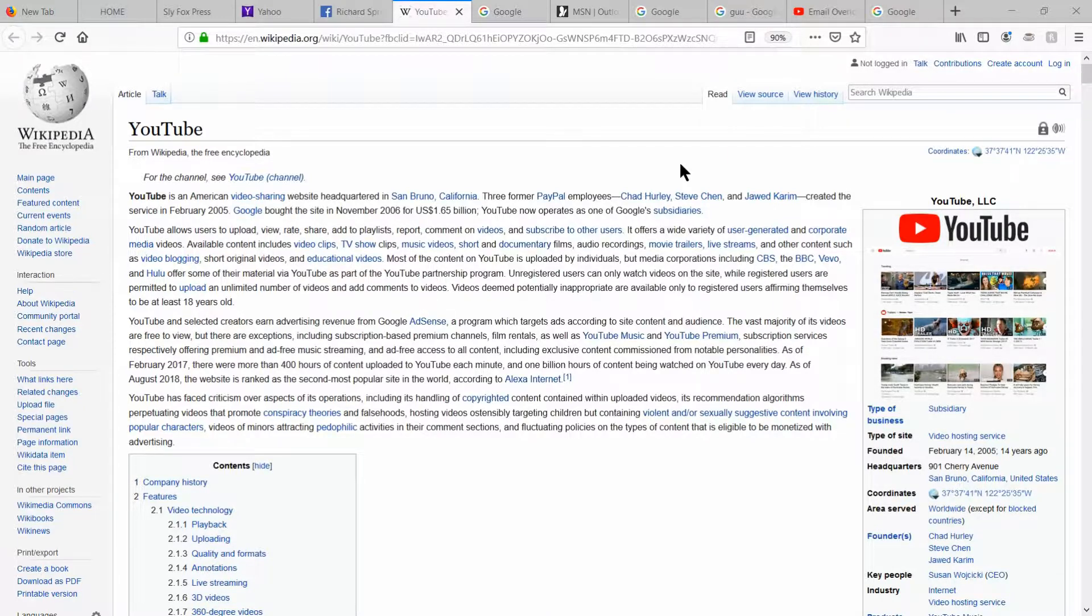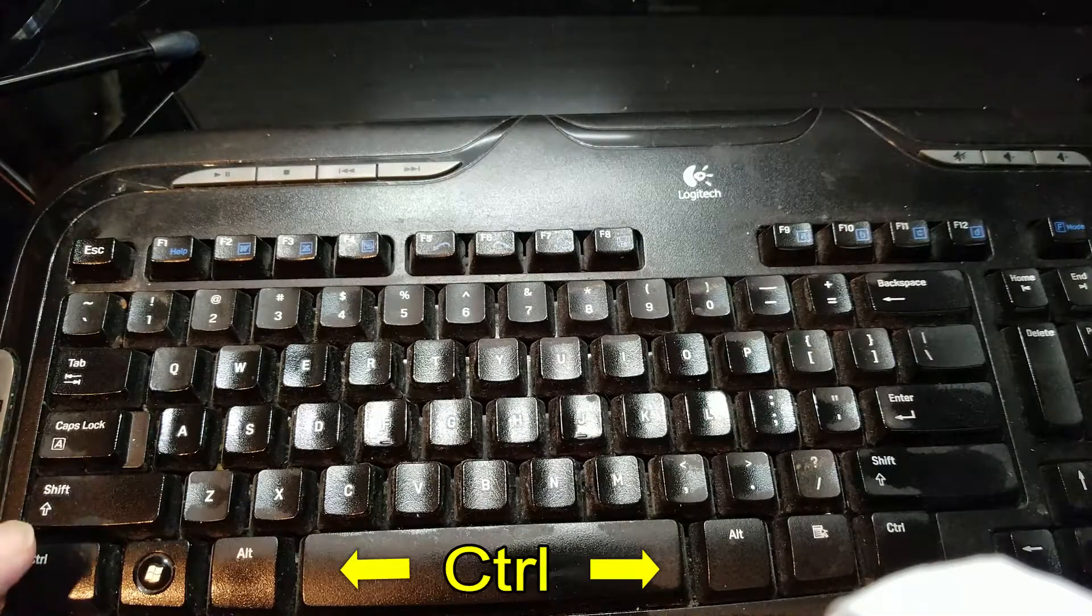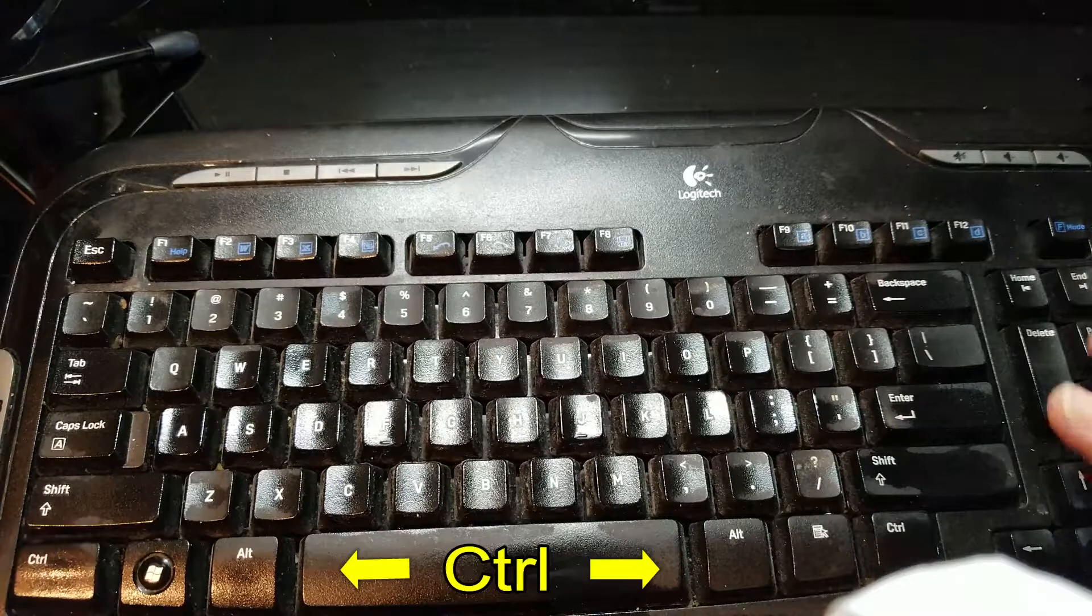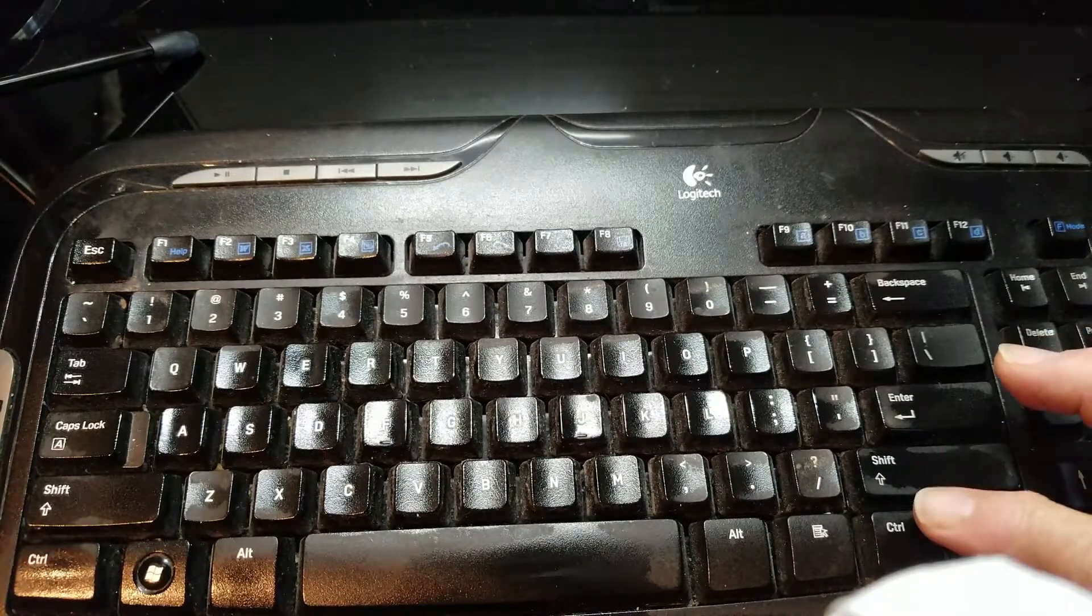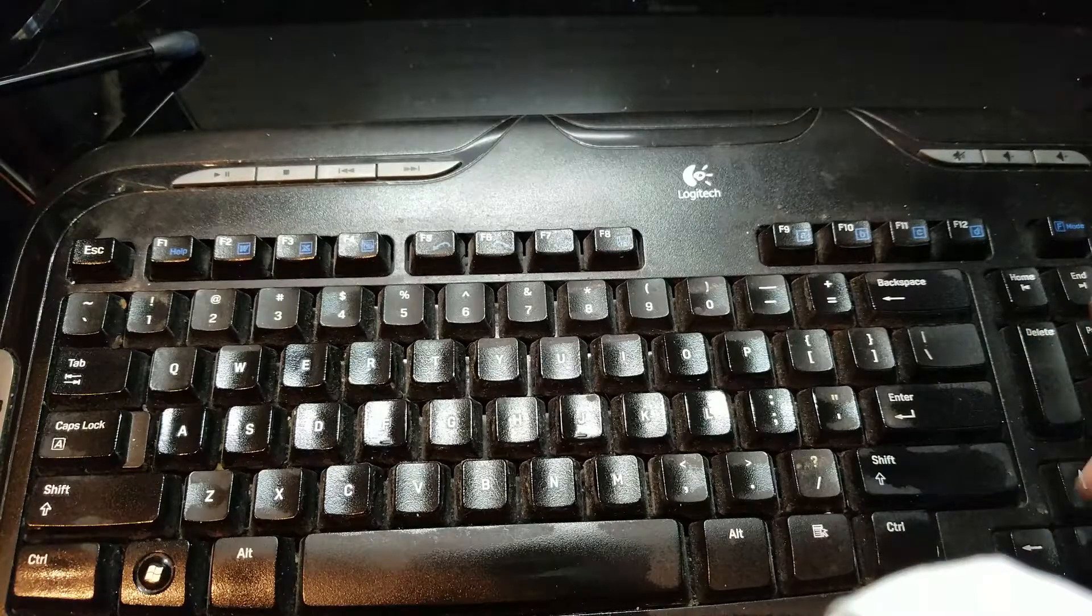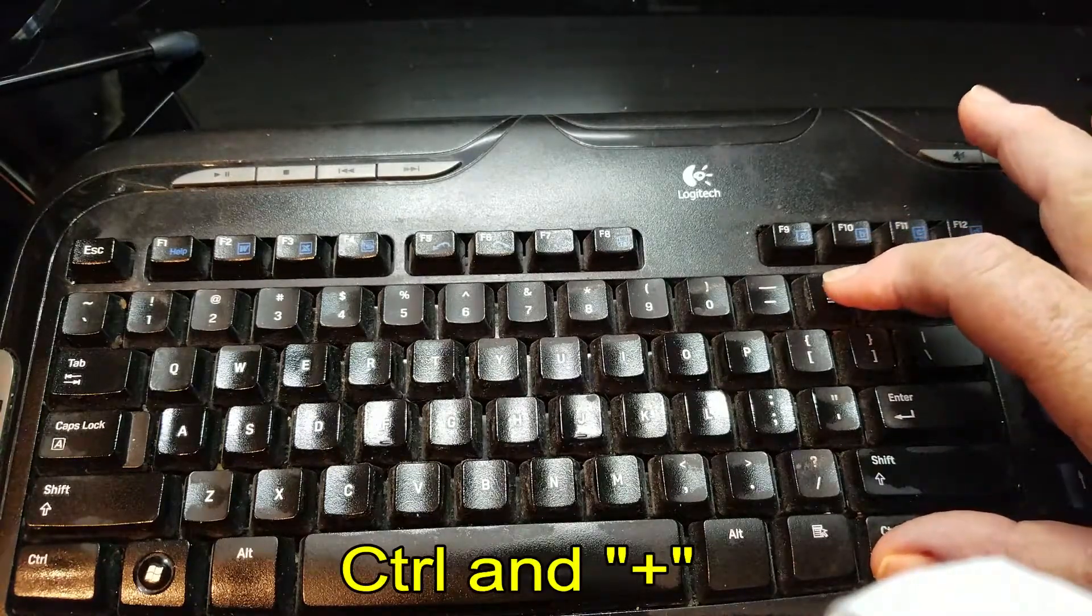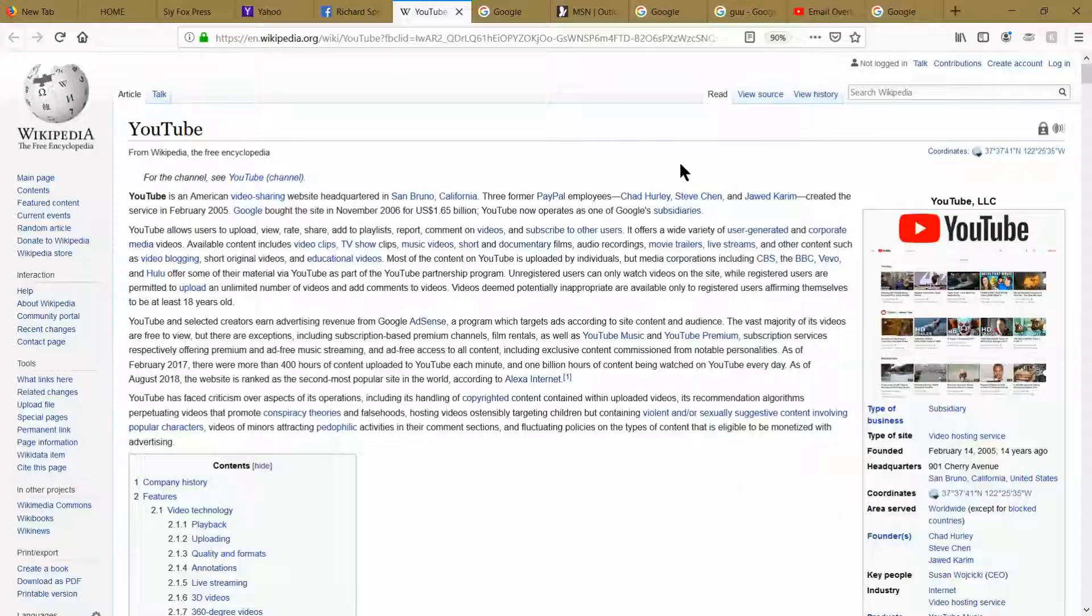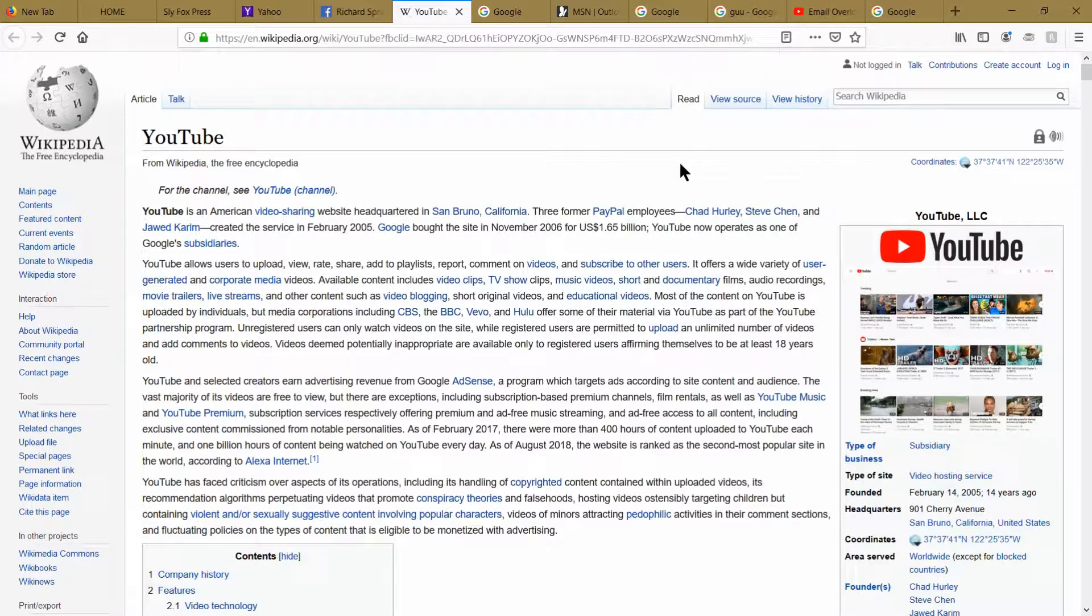I'm going to explain it to you now. On your keyboard, locate the control keys. There are two of them, one on the left, one on the right. If you have a Macintosh, it's called a command key. Press and hold the control key, and then hit the plus key one time. You'll notice on your computer screen that it enlarges 10%.